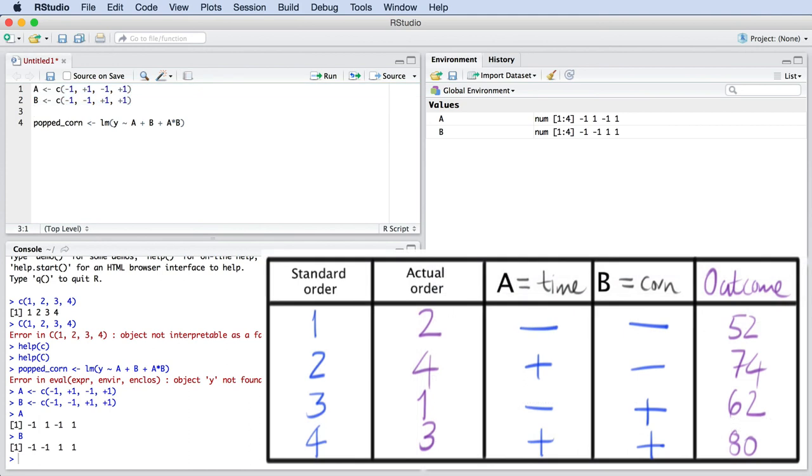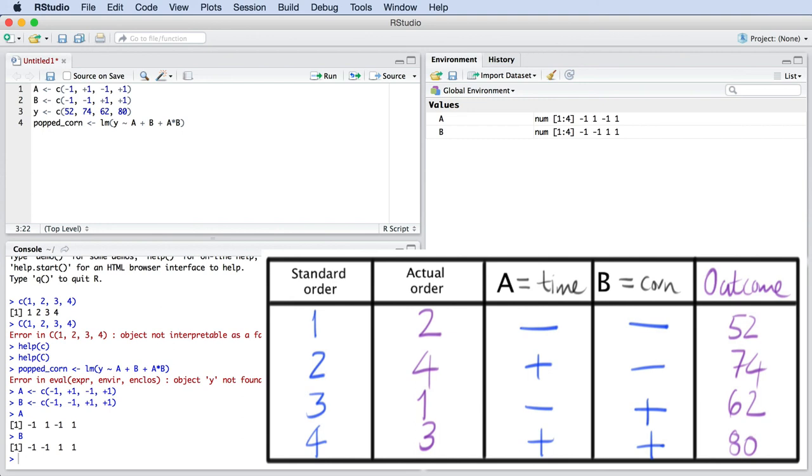We still need to create the variable called Y. The variable Y contains a list of numbers that represents the outcome of the experiments. Once again, we get that from our standard order table. Note that variables A and B and Y have the same logical order from that table. It's very easy to create these models because we just go ahead and copy and paste directly from that standard order table.